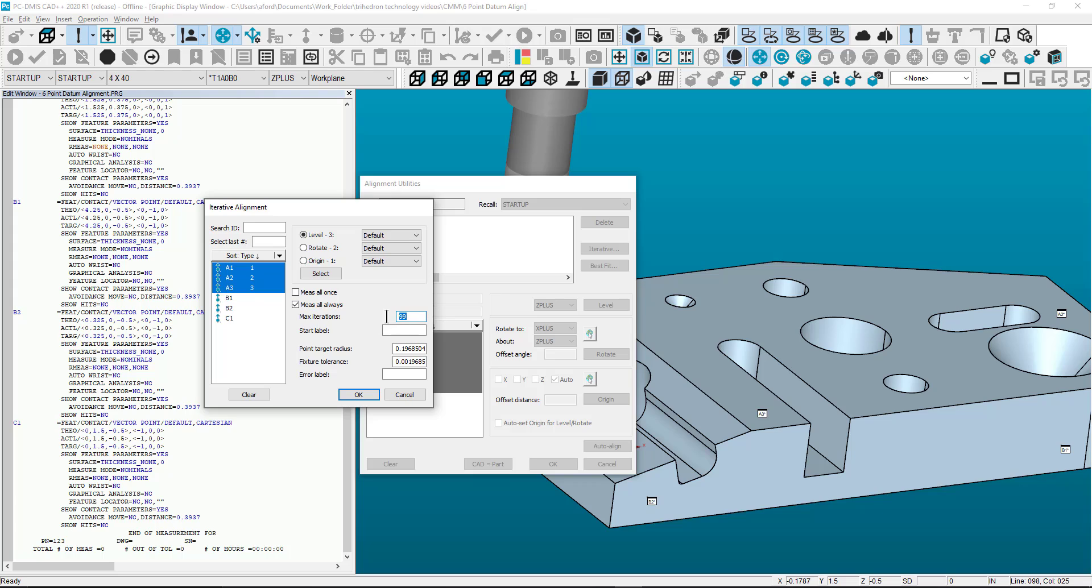Input a reasonable value for max iterations. The program will stop after iterating the number of times specified if the deviation of the vector point basics is not less than the fixture tolerance.